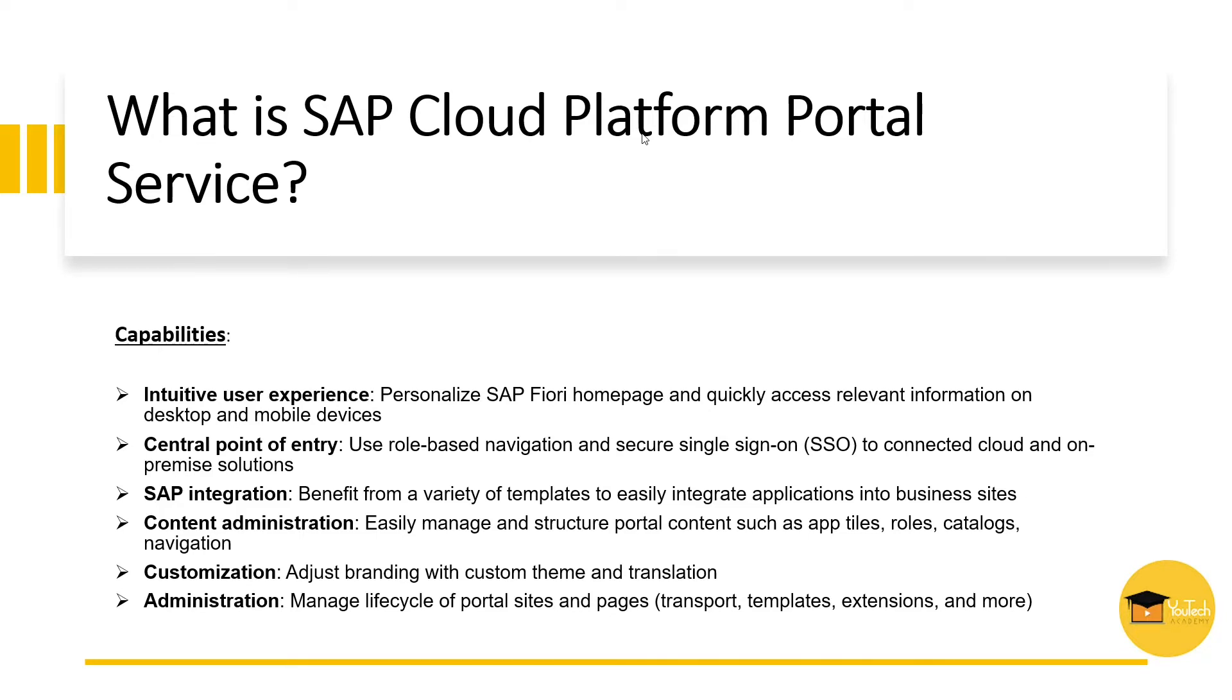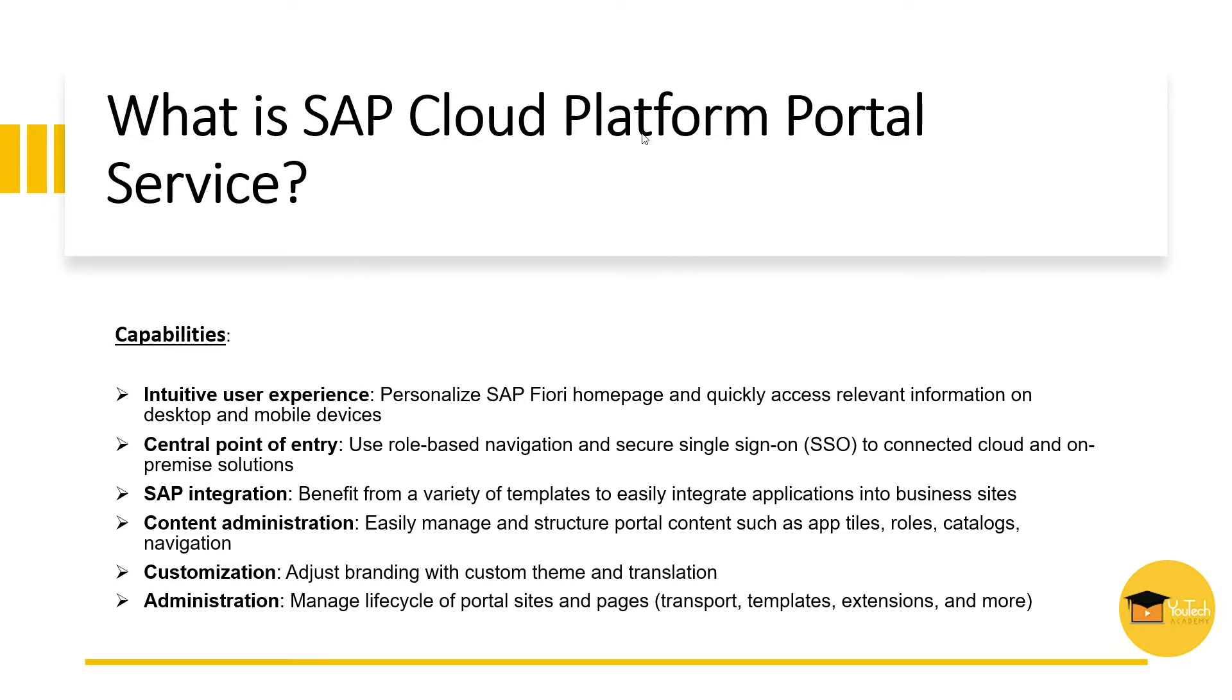SAP Cloud Platform portal empowers organizations to build digital experiences through engaging business sites for employees, partners, customers, and suppliers. It provides certain capabilities, such as intuitive user experience. We can get personalized Fiori homepage and quickly access relevant information on desktop as well as mobile devices. Users can access the portal applications using SSO and see the content based on their roles, either in cloud or on-premise system with central point of entry.